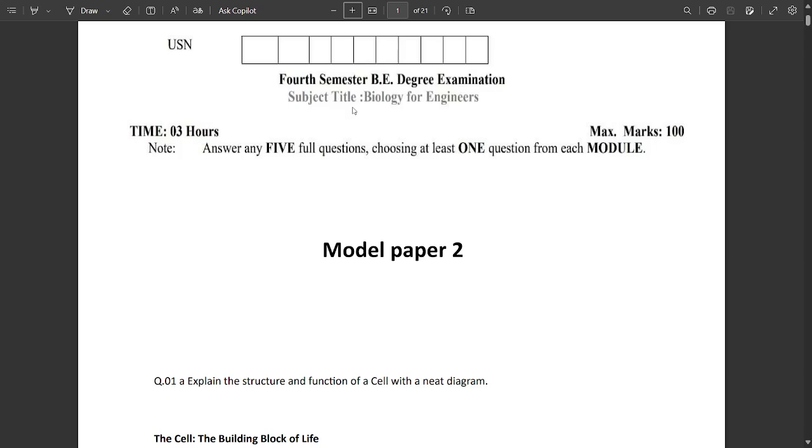So till now we have provided content related to important questions for Biology for Engineers and discussed some important key concepts related to Model Paper 1. It's available in our channel - those who have not seen it can visit.